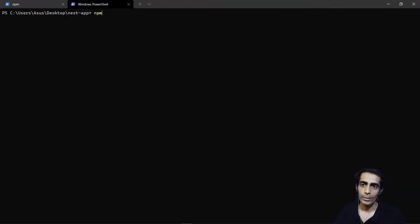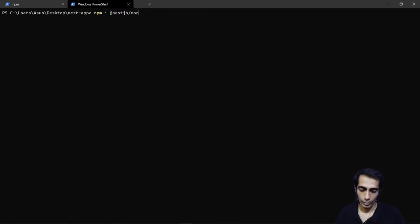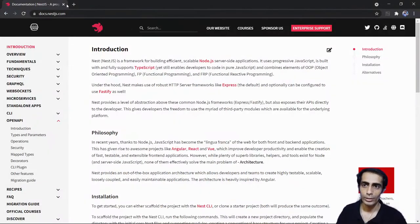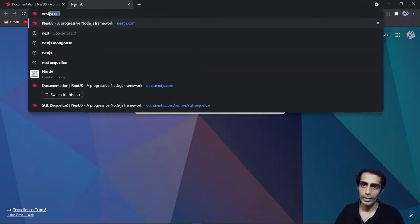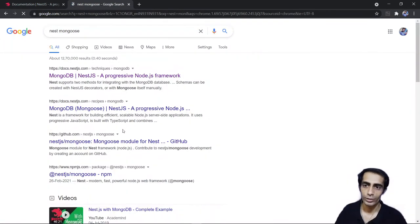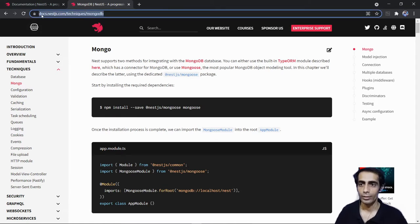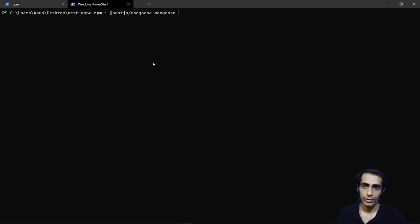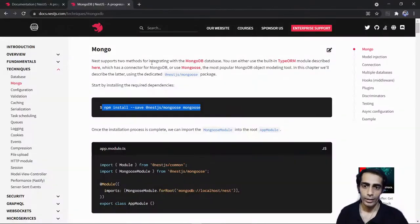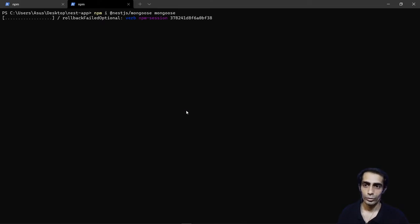Run `npm install @nestjs/mongoose mongoose`. You can also search for 'nest mongoose' and the first link will be the docs at docs.nestjs.com/techniques/mongodb. I'm going to use just two things from there. We'll set up Swagger a bit later.